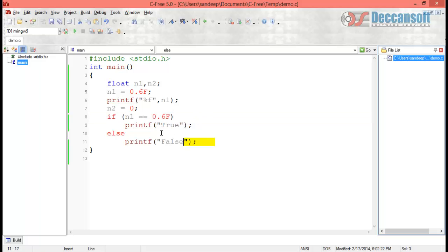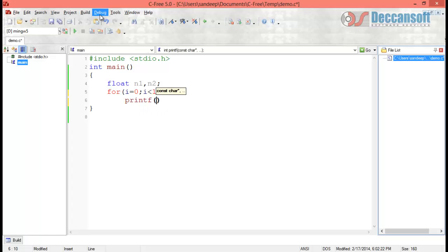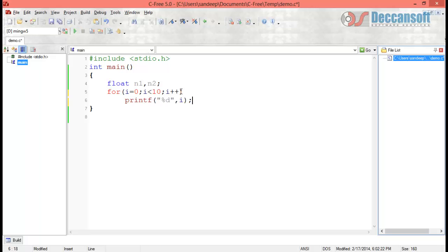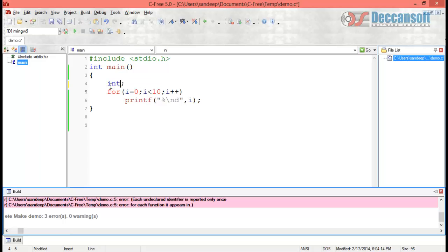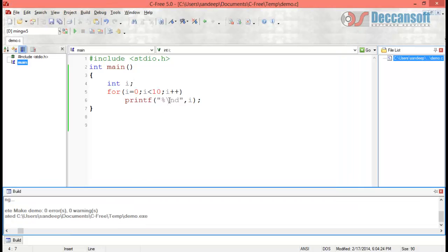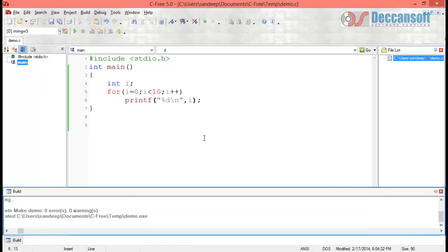Now let us look at special cases of the for loop. In a routine for loop we write: for(i = 0; i < 10; i++) and then printf("%d\n", i). Running this prints 0 to 9. We declare i as an integer, and this is our standard for loop.